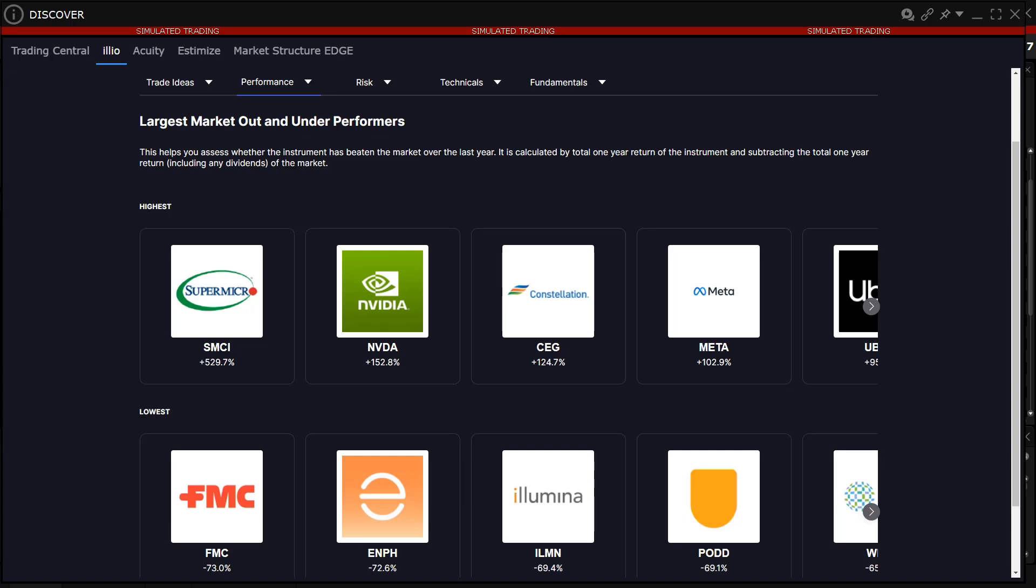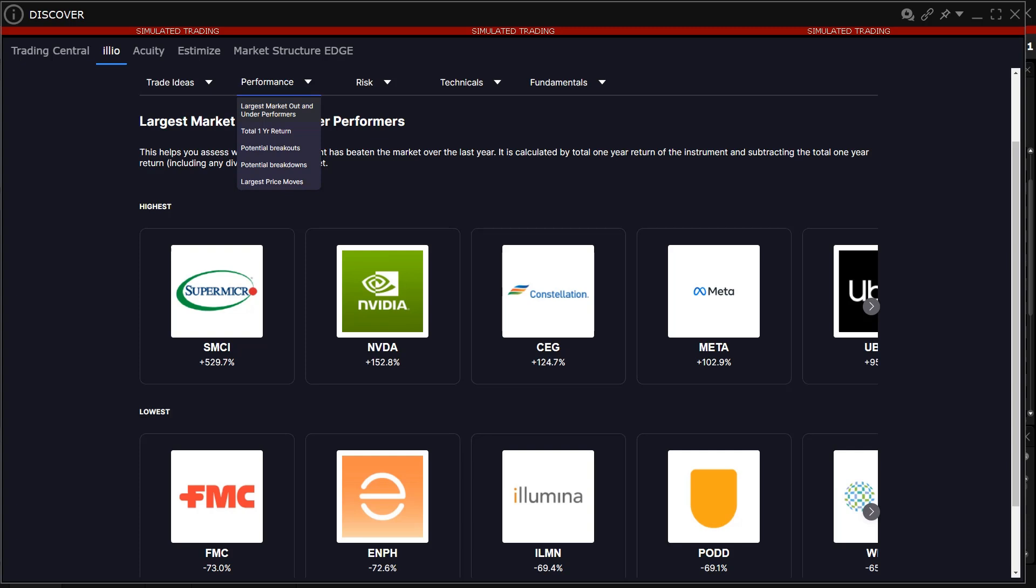The data choices available in the Illio Insight Widget Performance category are: largest market out and under performers, total one-year return, potential breakouts, potential breakdowns, and largest price movers.